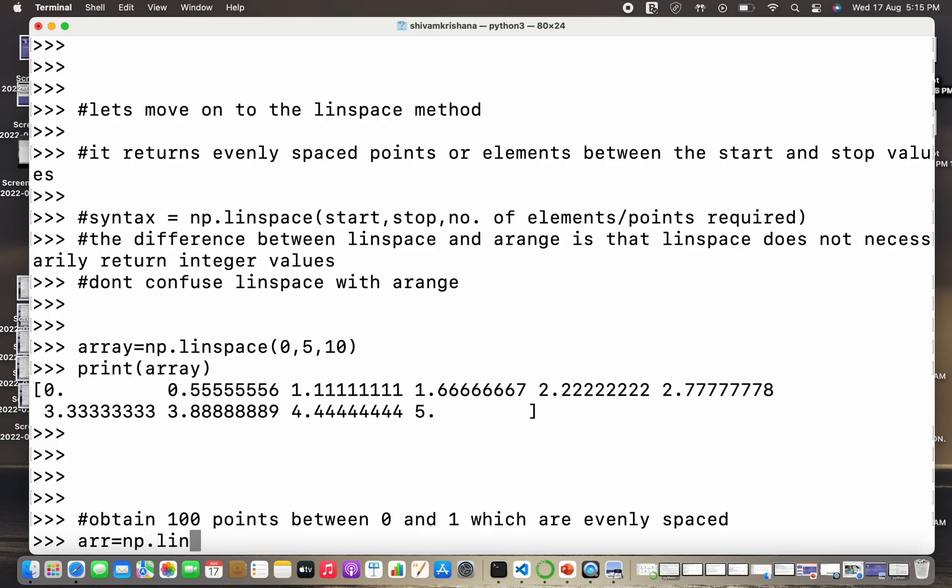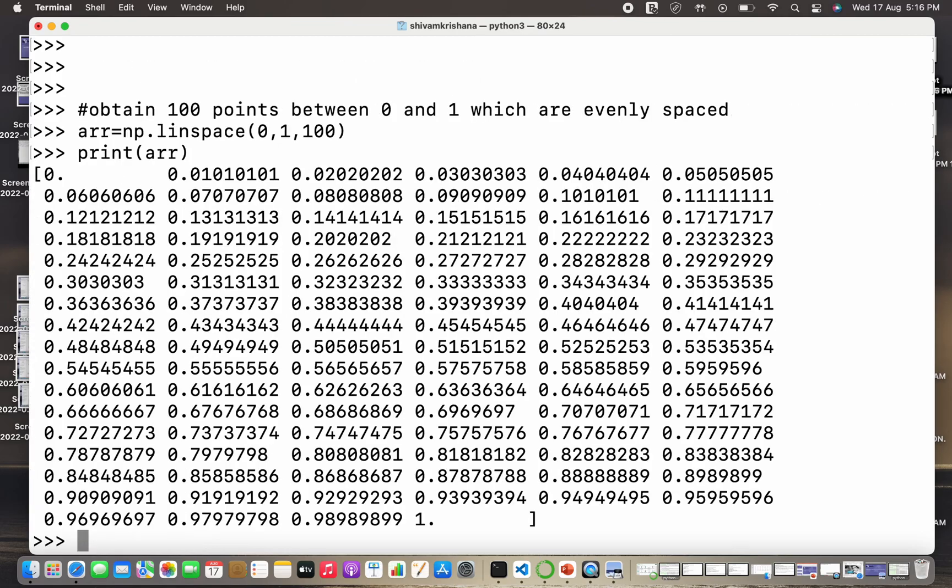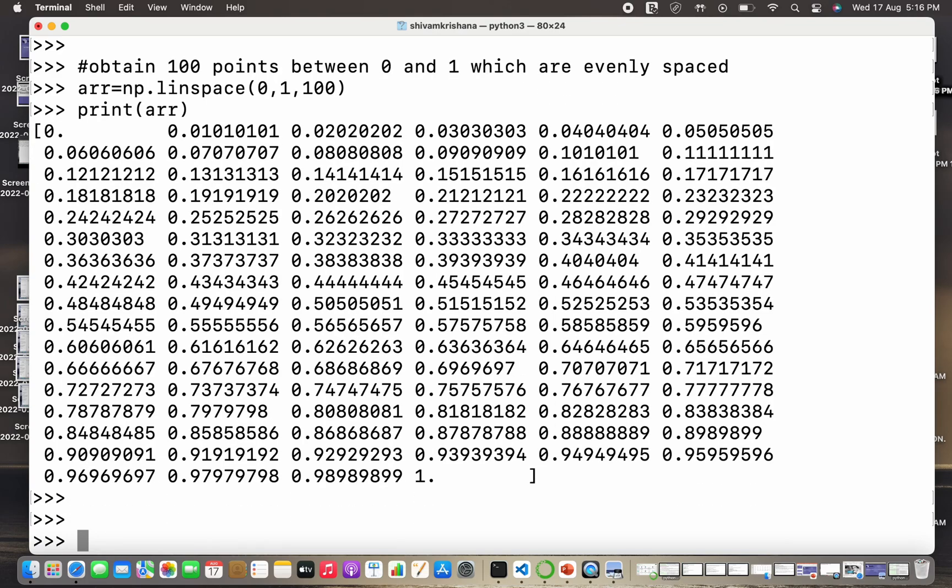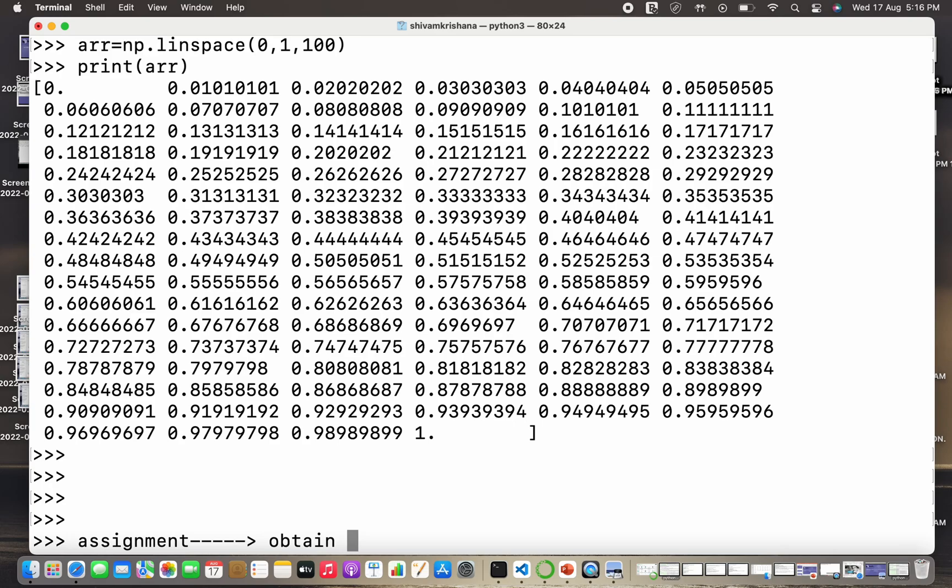Now the next example is obtain 100 points between 0 and 1 which are evenly spaced. So this time I need to specify the start as 0, the end as 1, and the number of values required as 100. Now I have printed the list. So it gives me 100 values between 0 and 1 and it includes 1. So that's the difference.